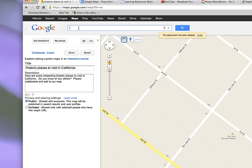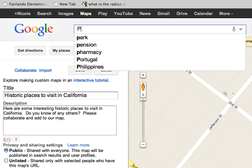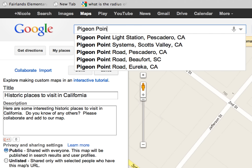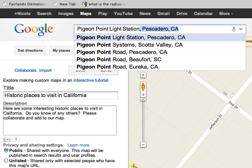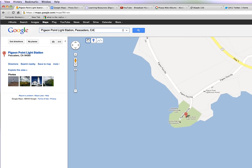I'm thinking of some places that I really love and would recommend visiting for historic places. The first thing that comes to mind is Pigeon Point Light Station in Pescadero, California. When I was teaching fifth grade there last year we went and it's an absolutely beautiful place, so I'm going to add that one. I just put the name of the place in the search bar.